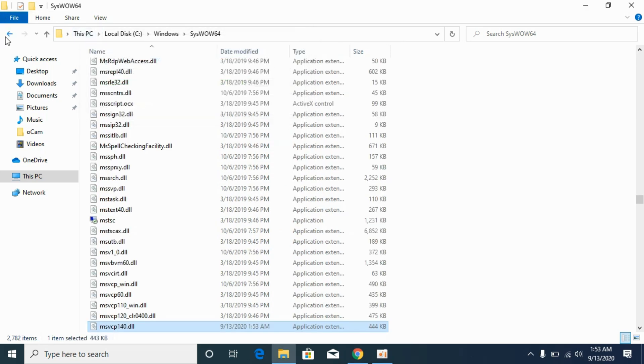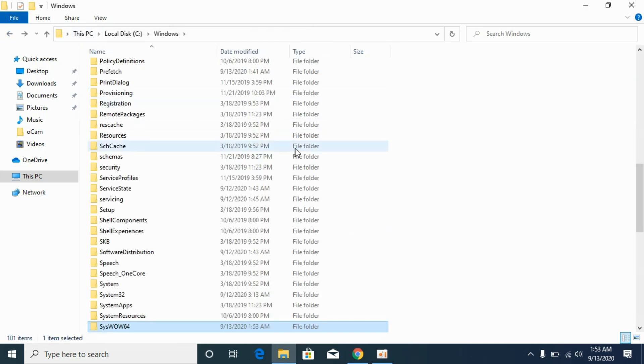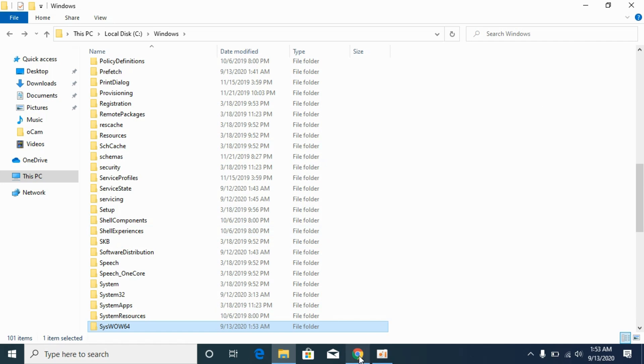So here we are done. Now for the 32-bit operating system, the solution has been solved. Go and restart your PC.